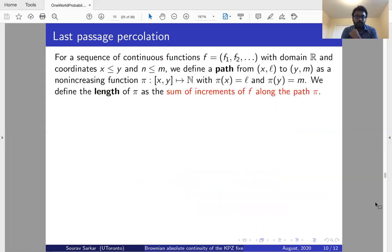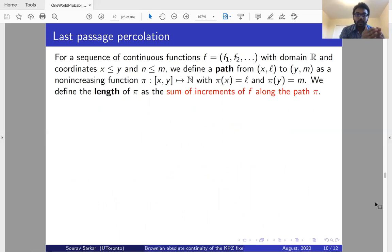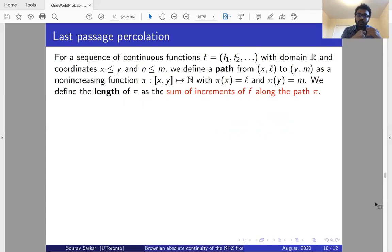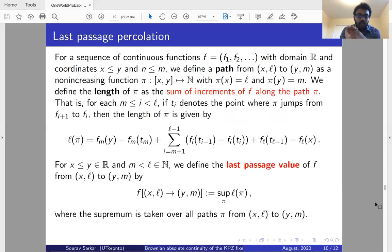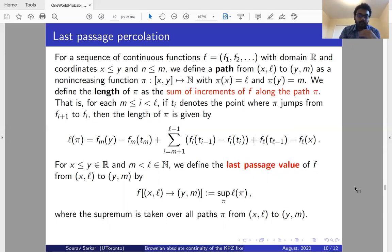What is last passage percolation? For a sequence of continuous functions f, a path from (x,l) to (y,m) is a non-increasing function π mapping [x,y] to the natural numbers such that π(x) = l and π(y) = m. Roughly, this path is an increasing step function through the ordered sequence of functions. The length of the path is the sum of increments of f along that path. The last passage value of f between endpoints (x,l) and (y,m) is the maximum length over all such paths π, and the path achieving this maximum is called a geodesic.